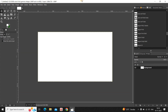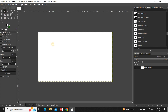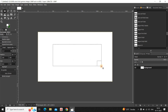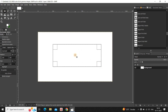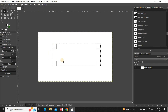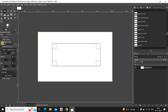Next you need to create a rectangular selection on top of your image, so select the Rectangle Select tool from the toolbox and create a rectangular selection like this. Next you need to round the corners of your rectangle, so select the Rounded Corners option inside the Rectangle Select settings and increase the radius to somewhere around 72.